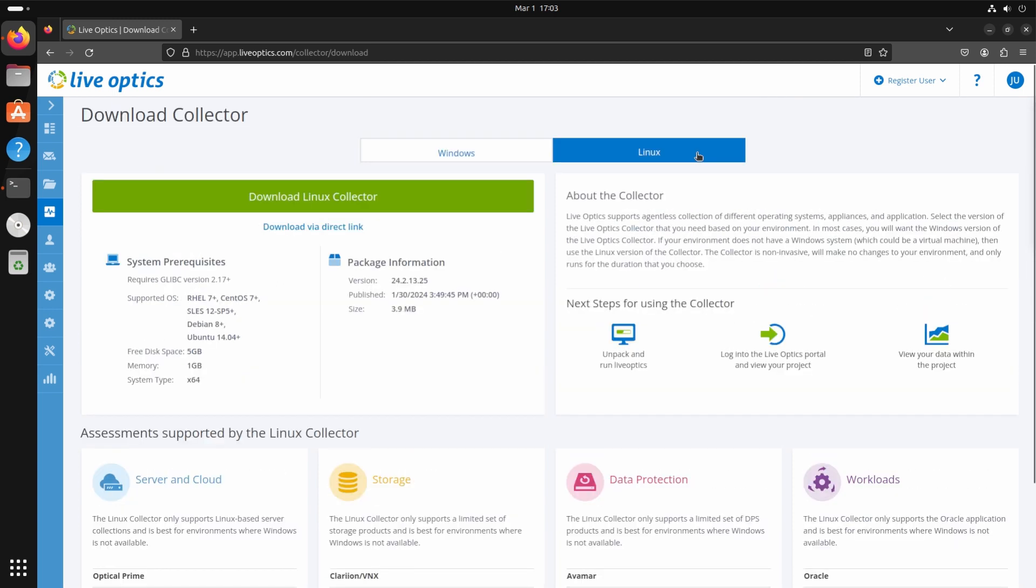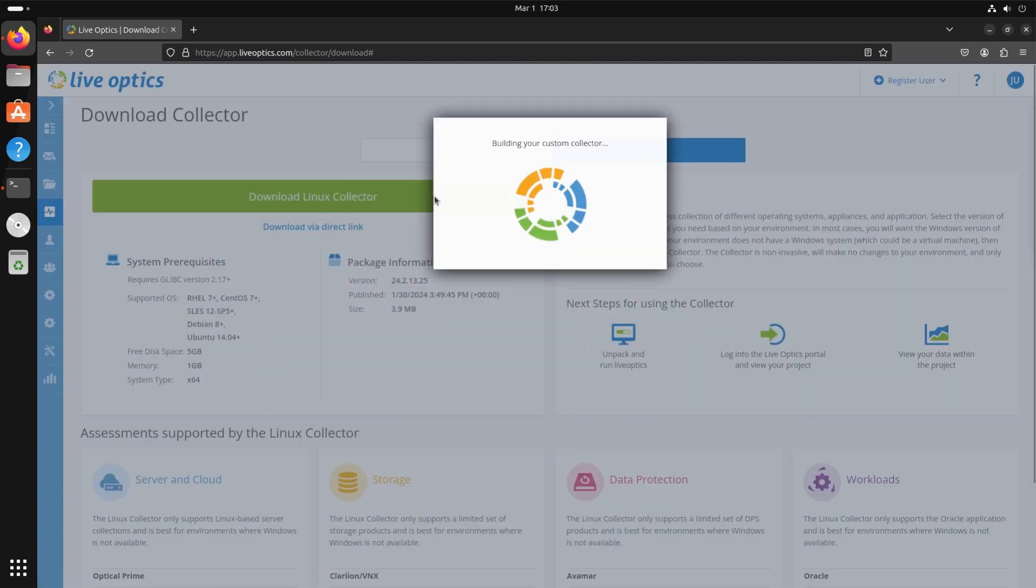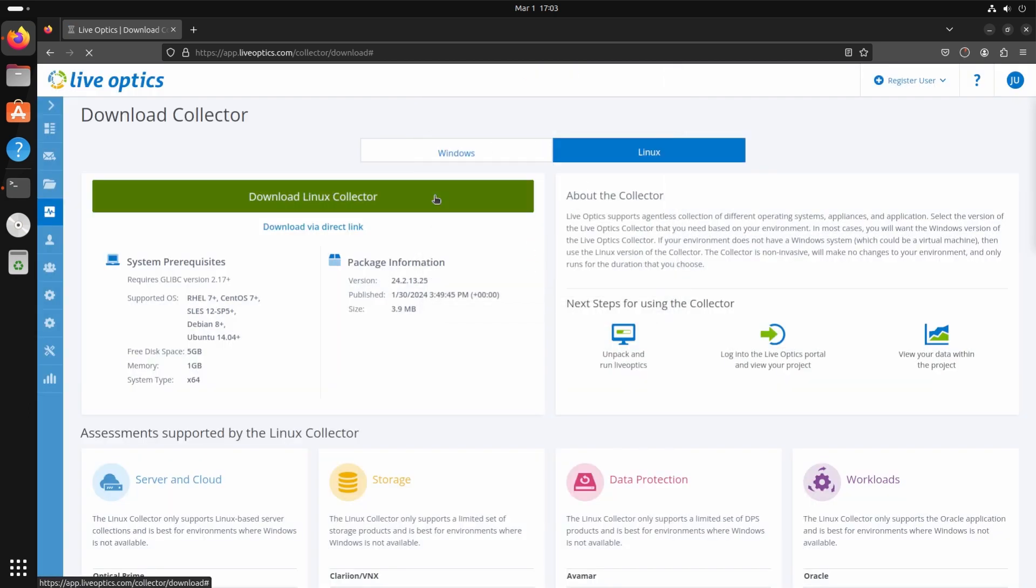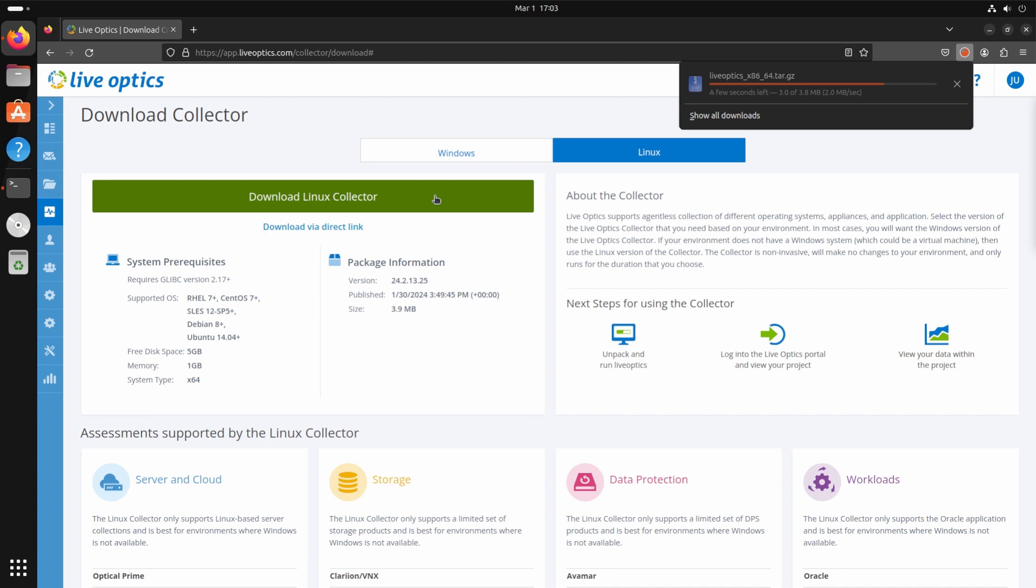Let's download the Linux collector. Similar to the Windows collector, LiveOptics will create a custom collector for the user.